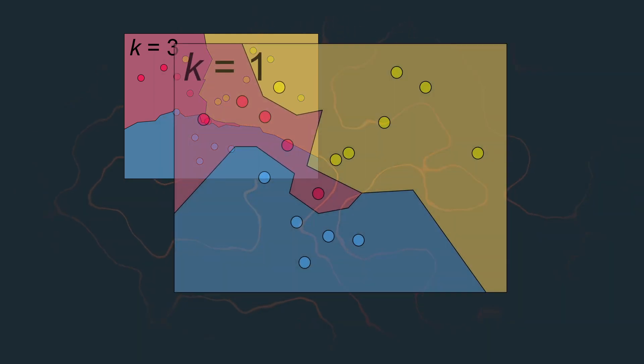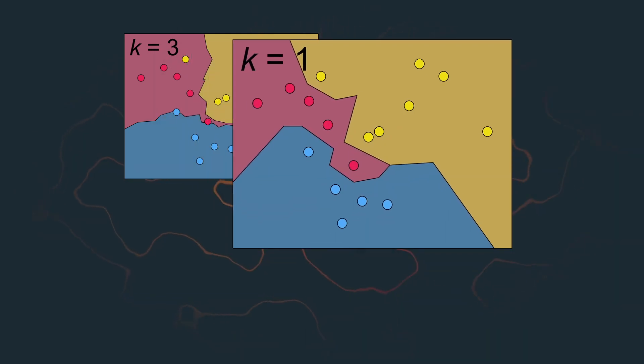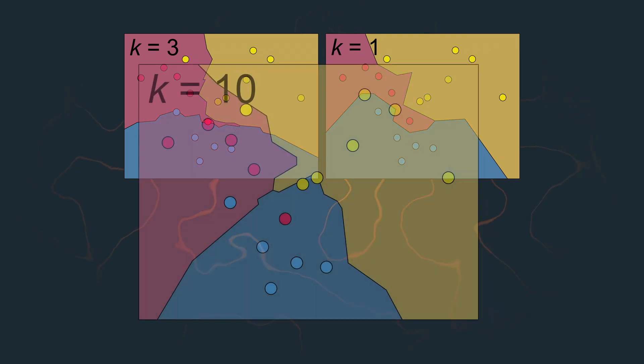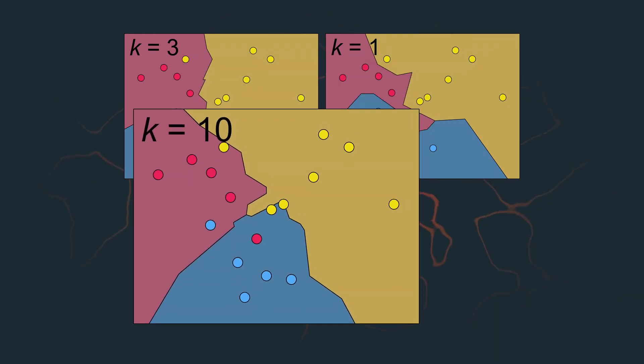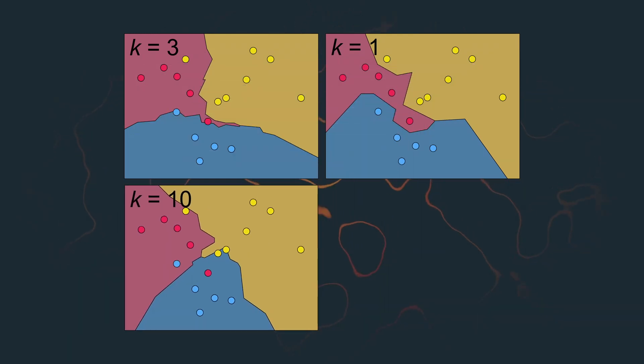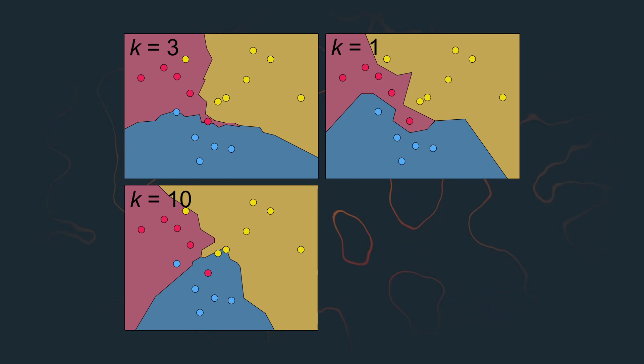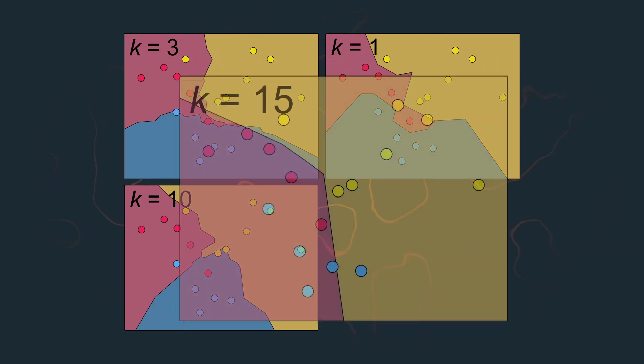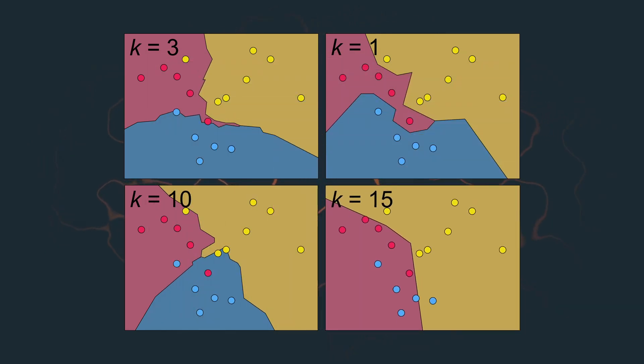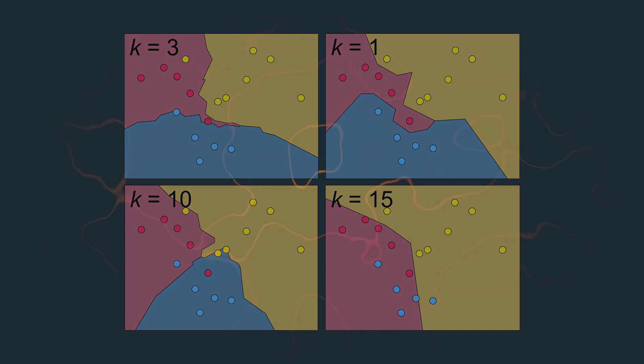Set it too low and you end up with a giant patchwork carpet. Set it too high and you ignore potentially interesting isles of category A in category B, or even worse, a too high K value may lead you to ignore all but the biggest category.